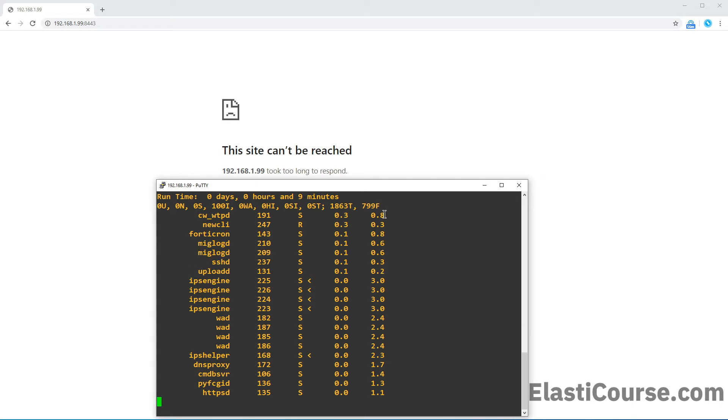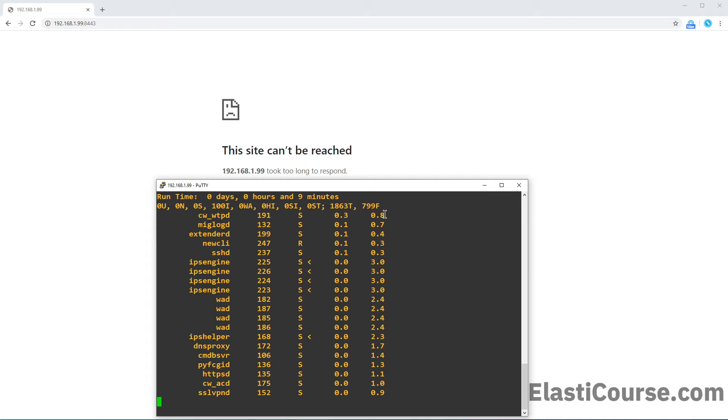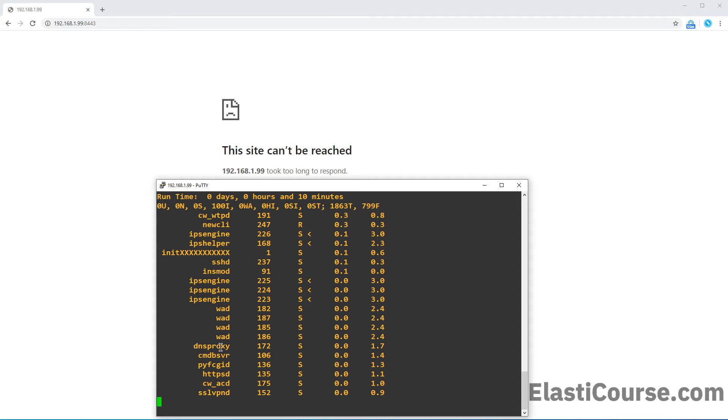This is very similar to the top command you can use in any Linux system, and it shows you things like the IPS engine, the SSH daemon, and the DNS proxy. So you can see all different components in the firewall.